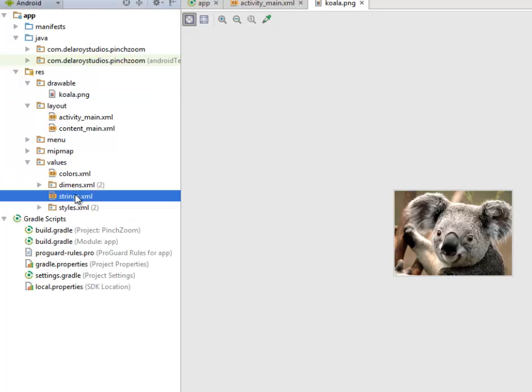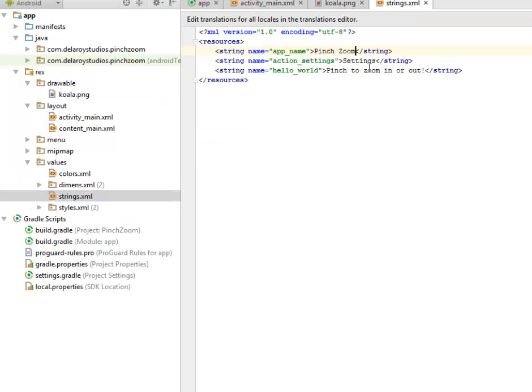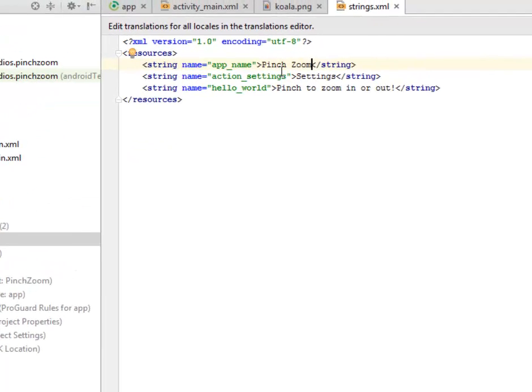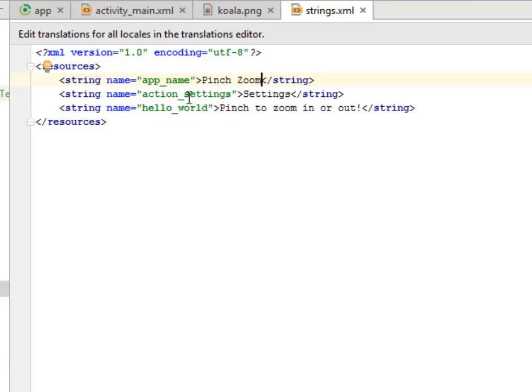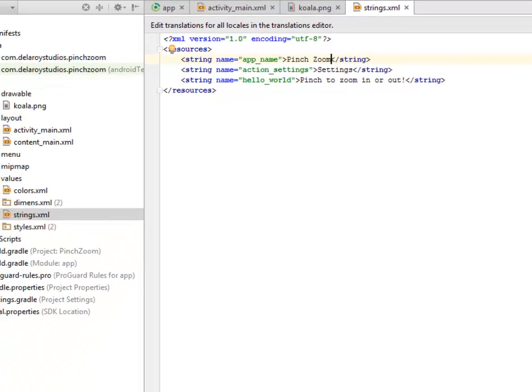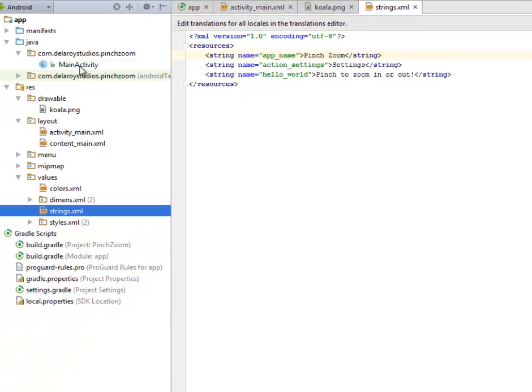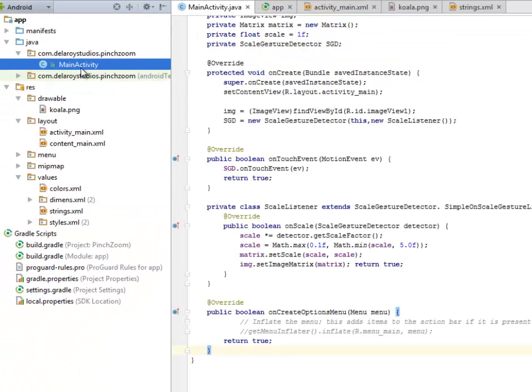I'll look at the strings xml. We only have the app name, the action settings, and the early word will be pinched to zoom in or out.